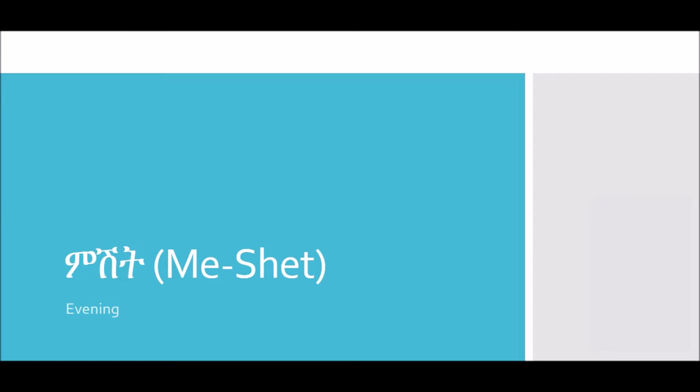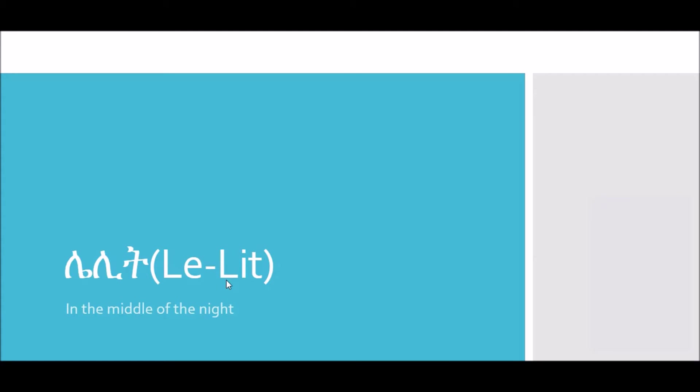In the middle of the night where everyone's sleeping, that time period is called lelit. Lelit. Lelit. Remember when we talked about the animals in Amharic? We said a bat was called lelitwelf. Lelitwelf, it gets its name from the middle of the night.